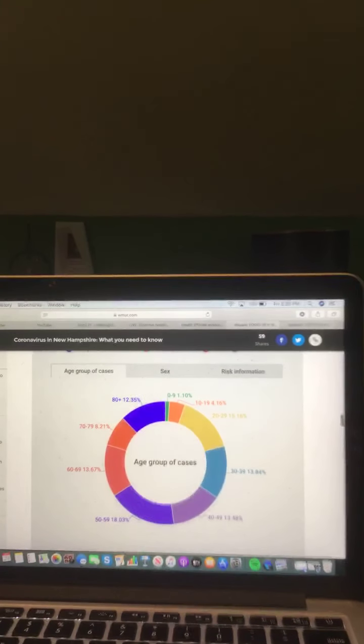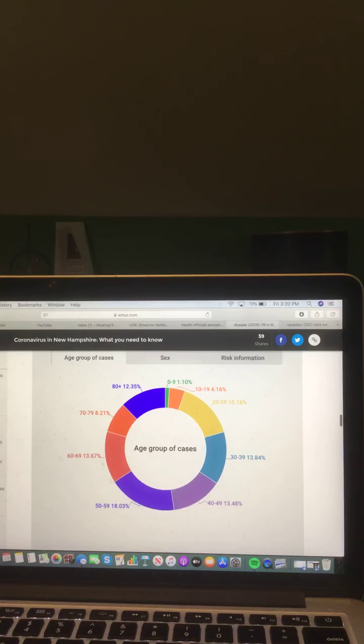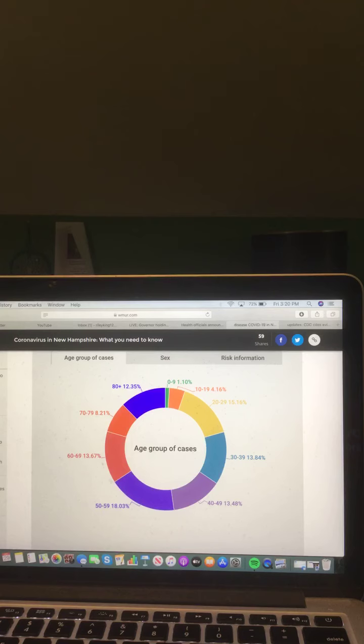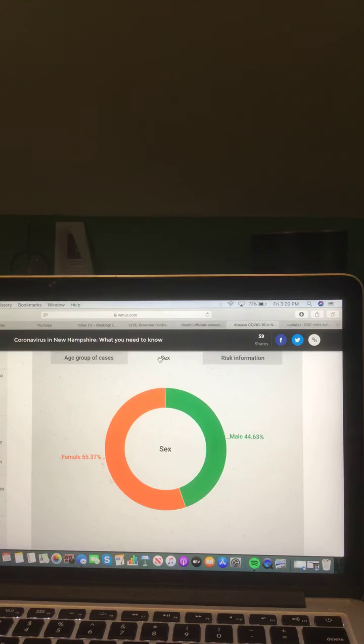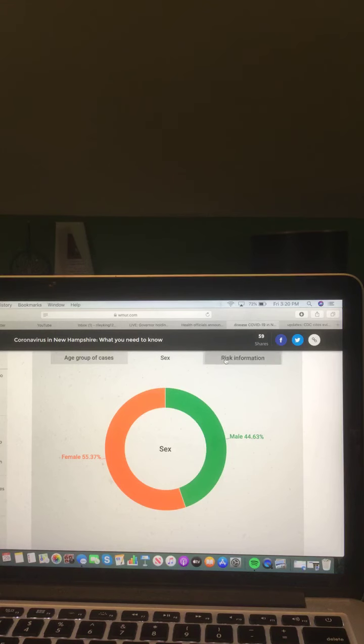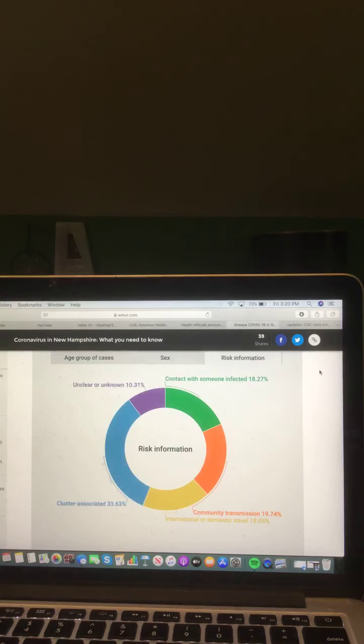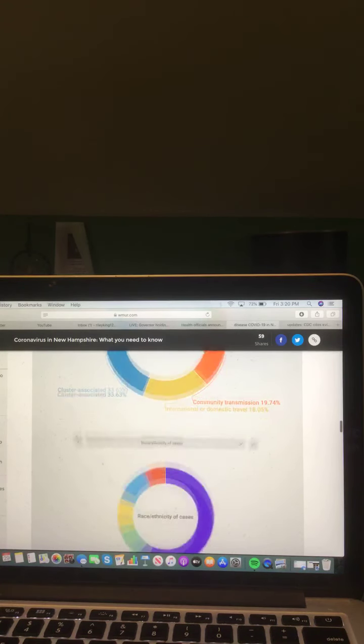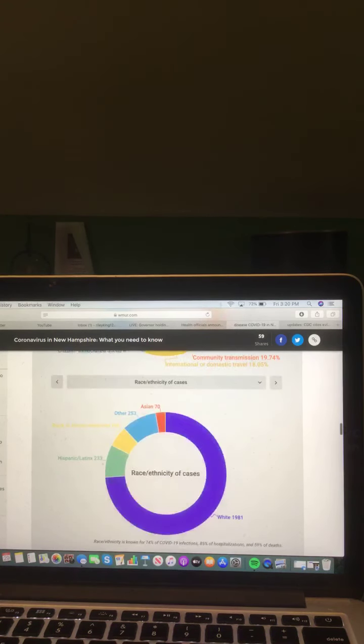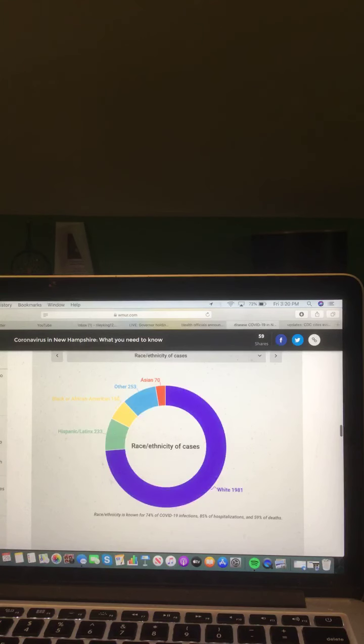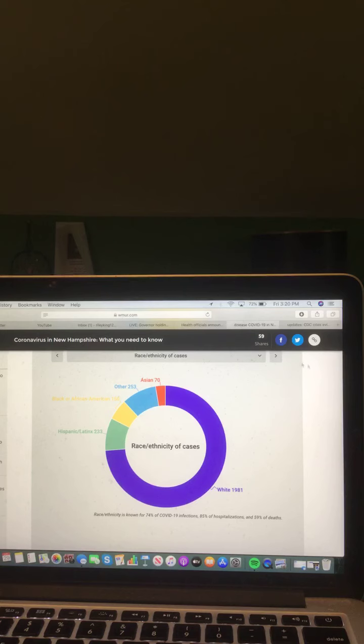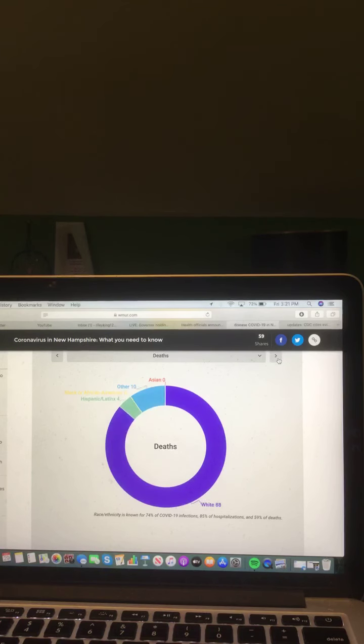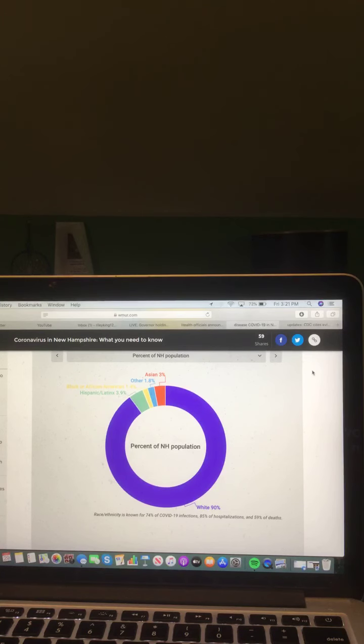And now, let's take a look at this graph here. Age group of cases. Female and male of cases. And risk information. And now, let's take a look at this chart here. Race/ethnicity of cases. Hospitalizations. Deaths. And percent of New Hampshire population.